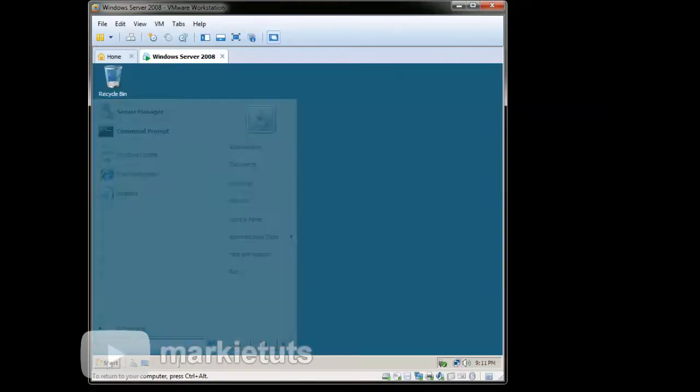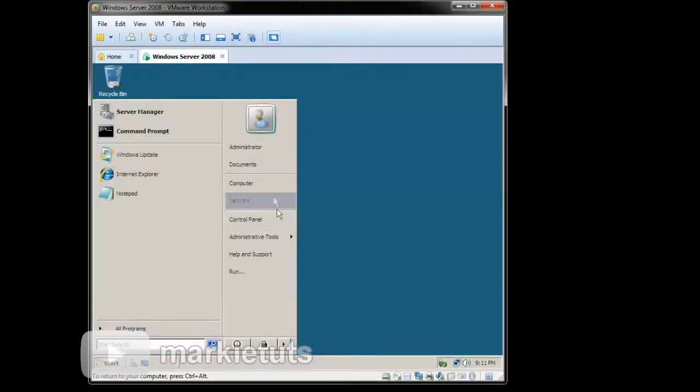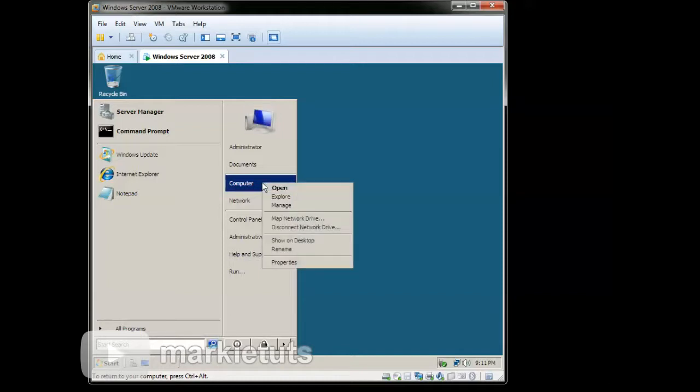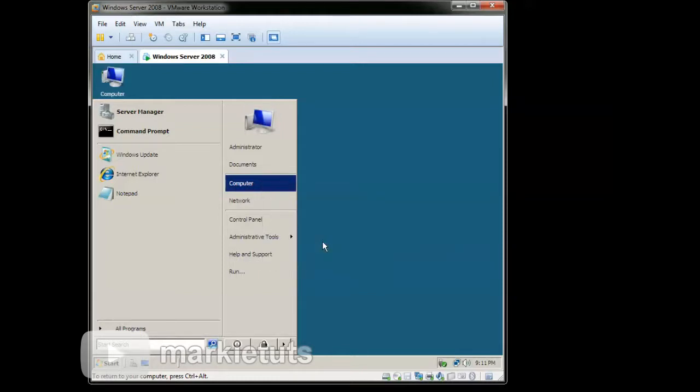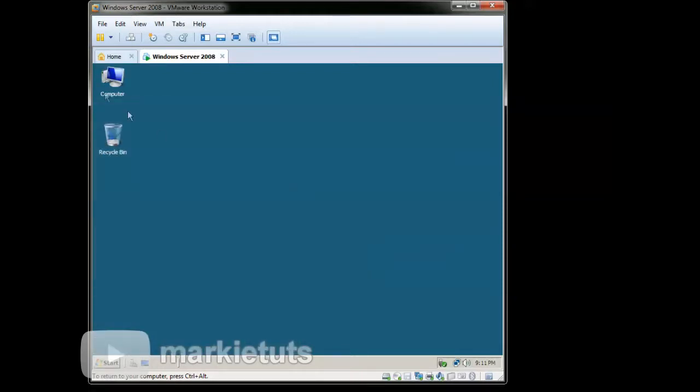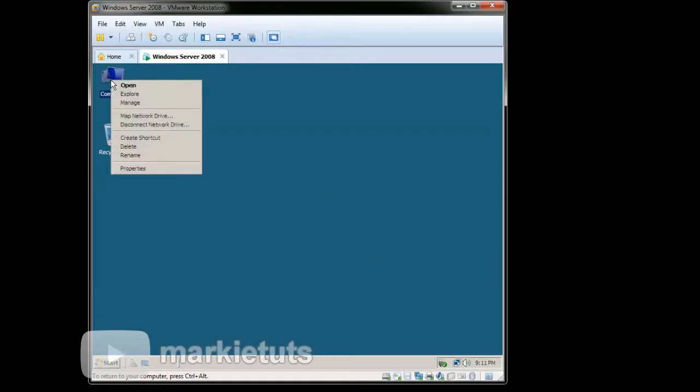Then click the Start menu. Right click the computer icon. Show on Desktop. So our computer icon will show on our desktop.